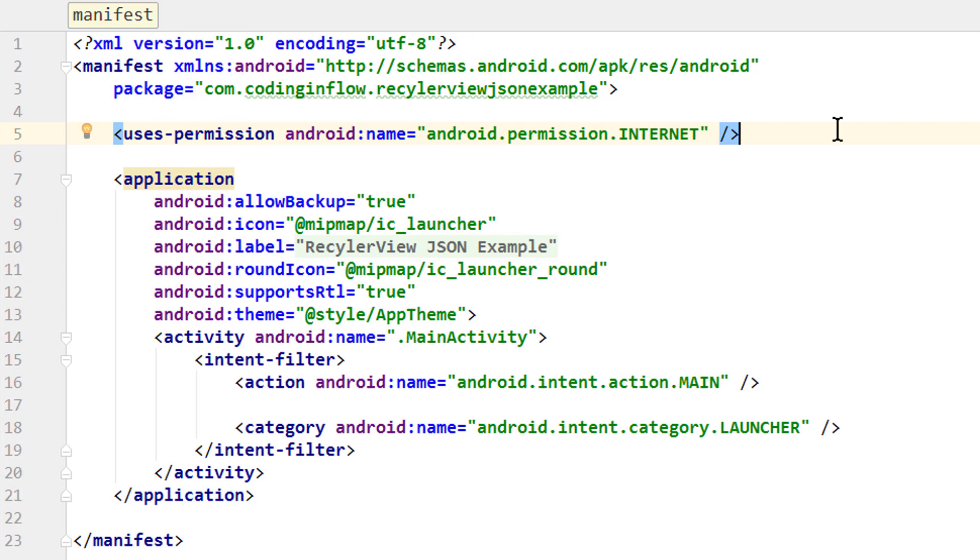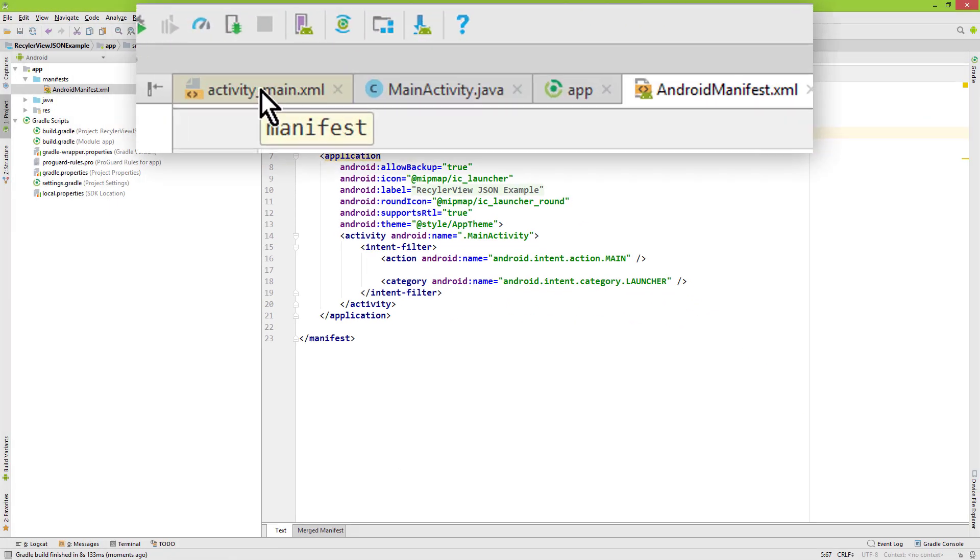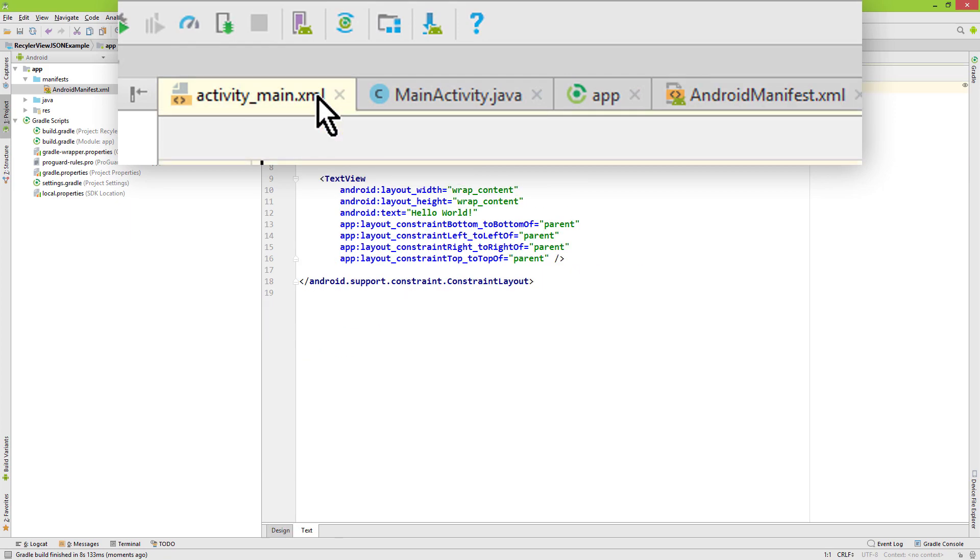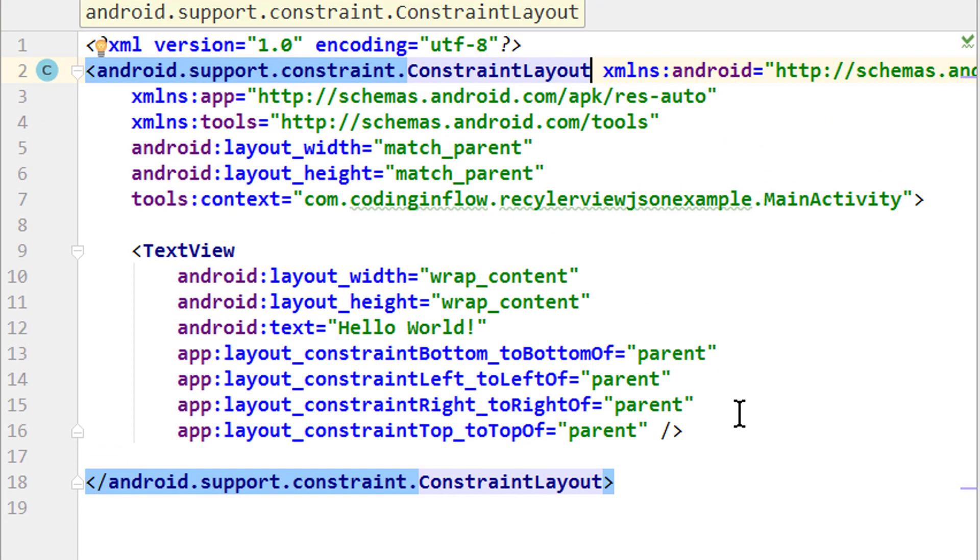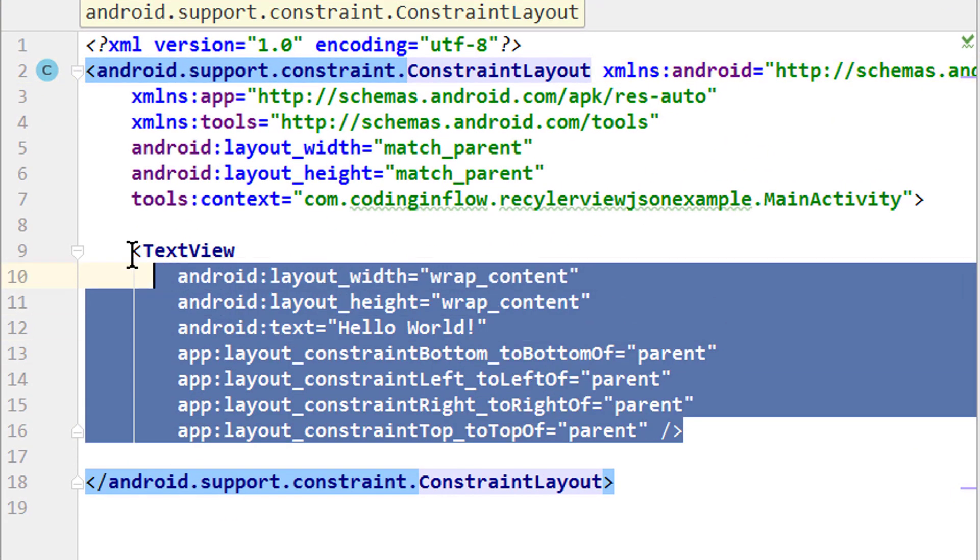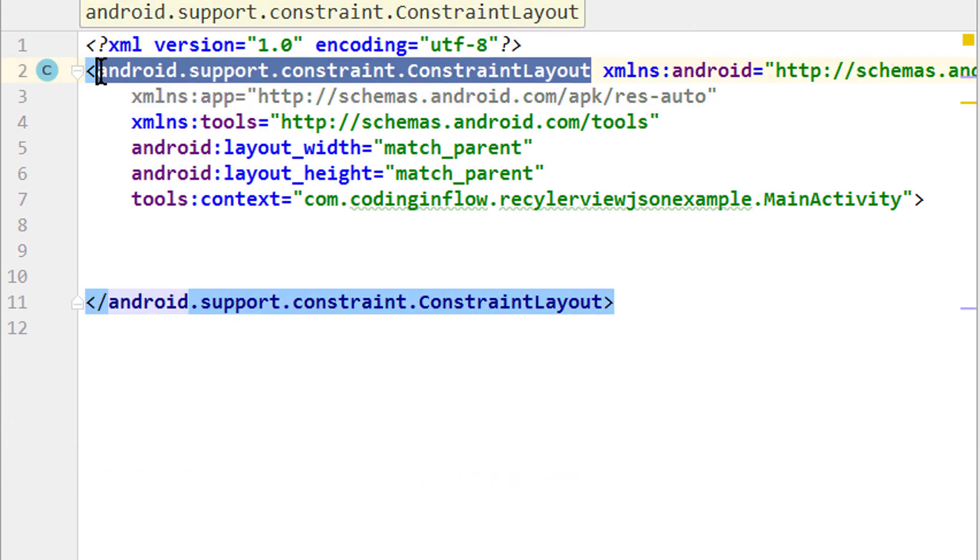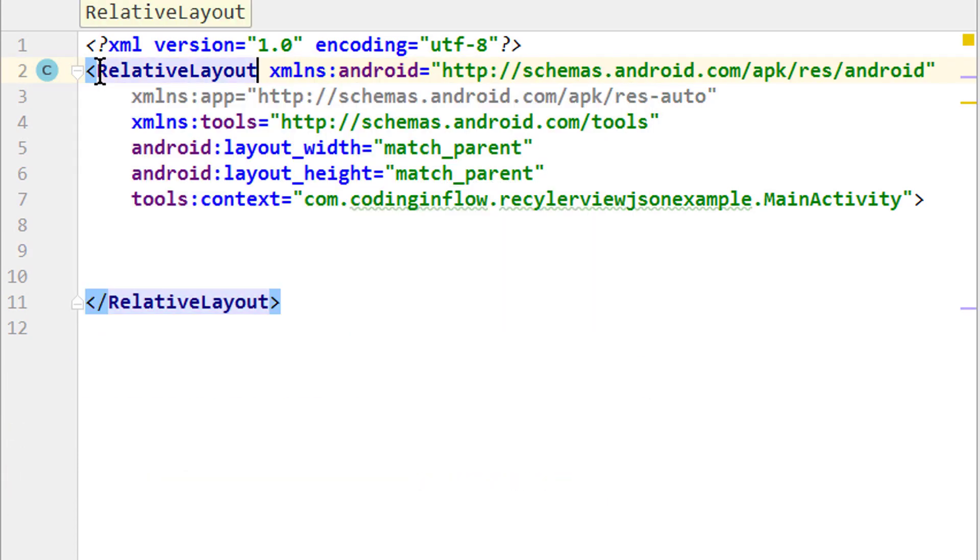Now we have all the preparations for our new project. Let's now go into our activity_main.xml file and prepare our main activity layout. We will delete this TextView here and change the ConstraintLayout into a RelativeLayout.